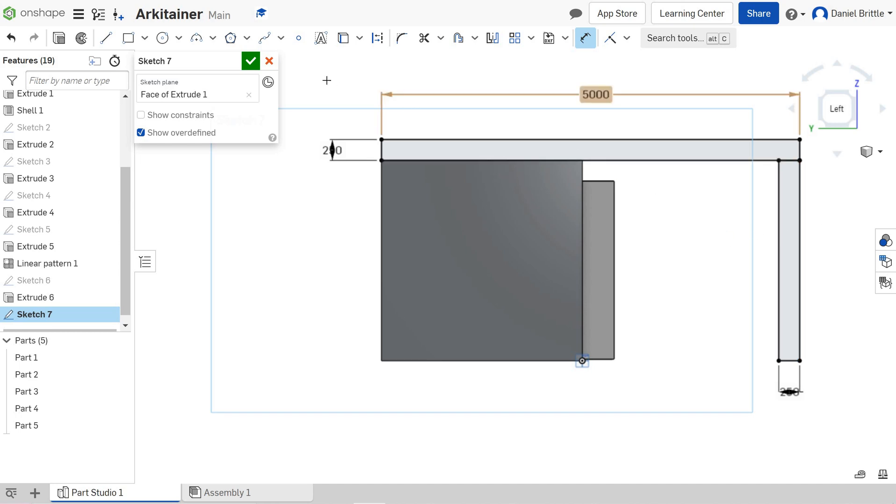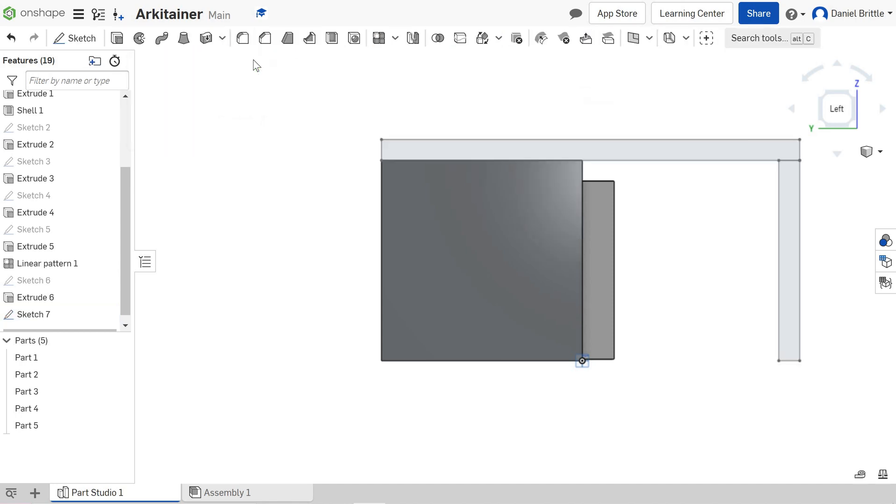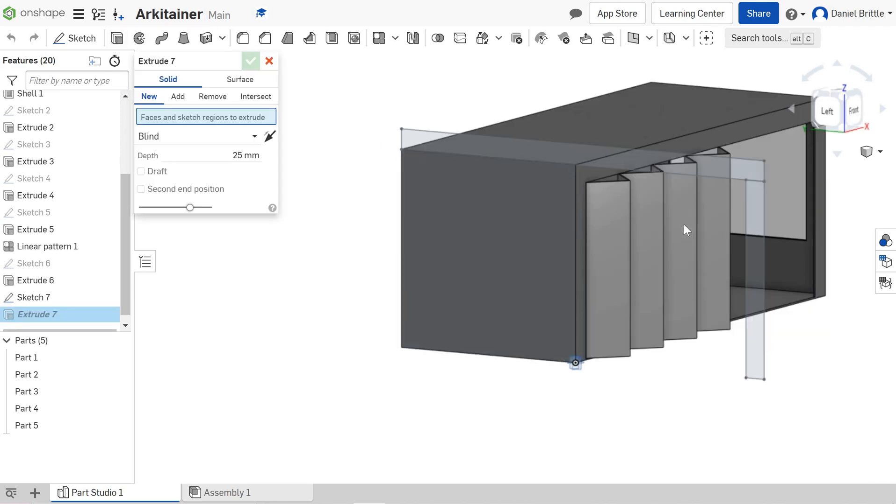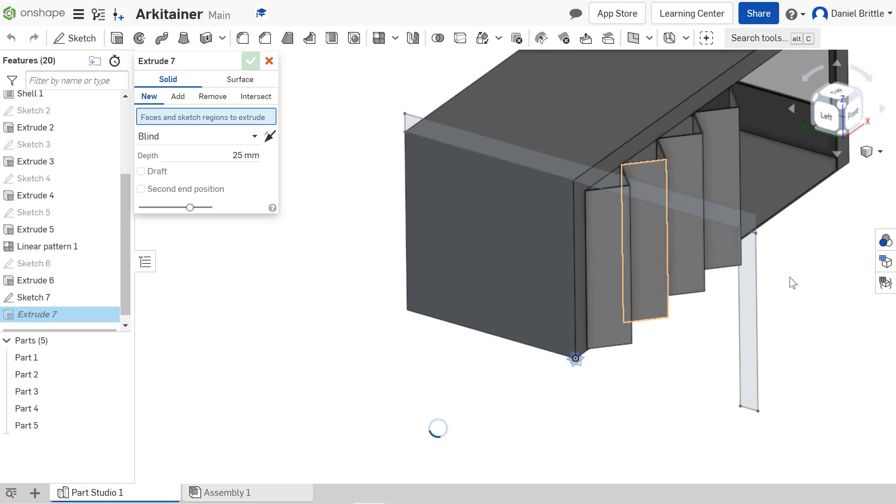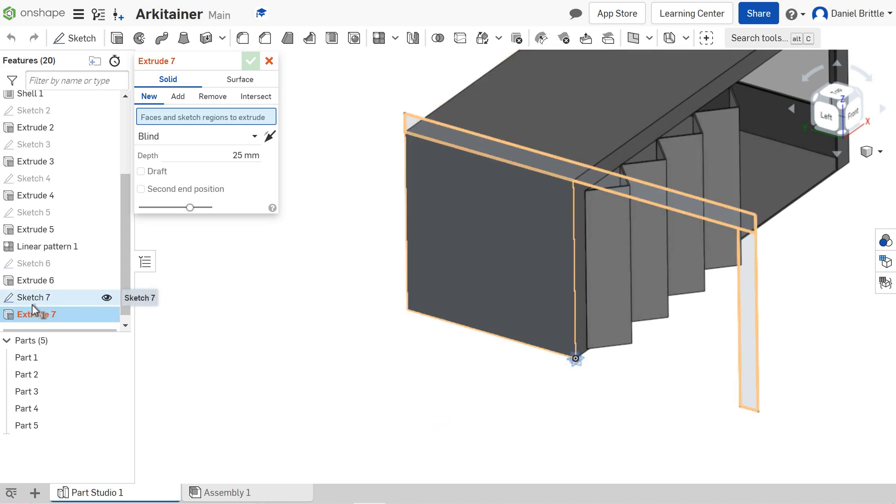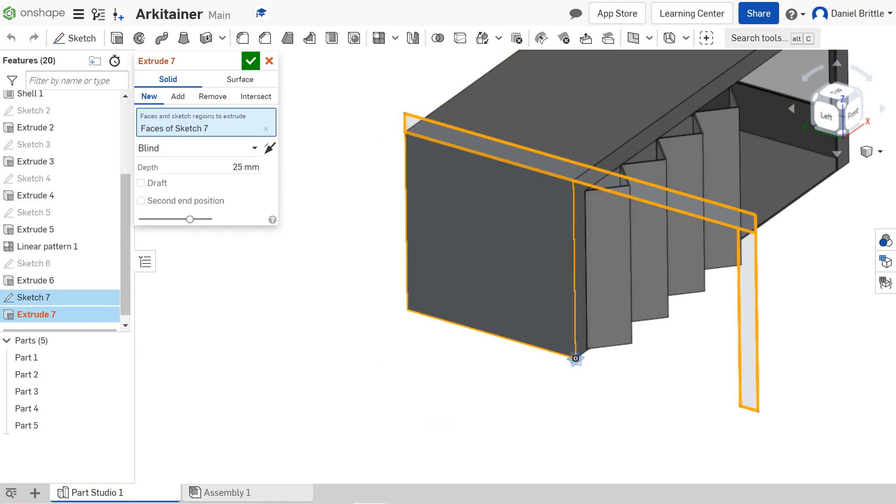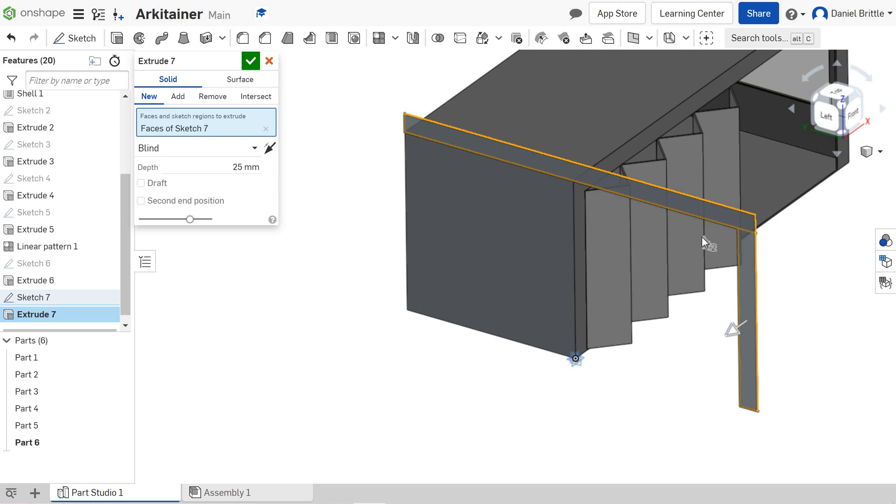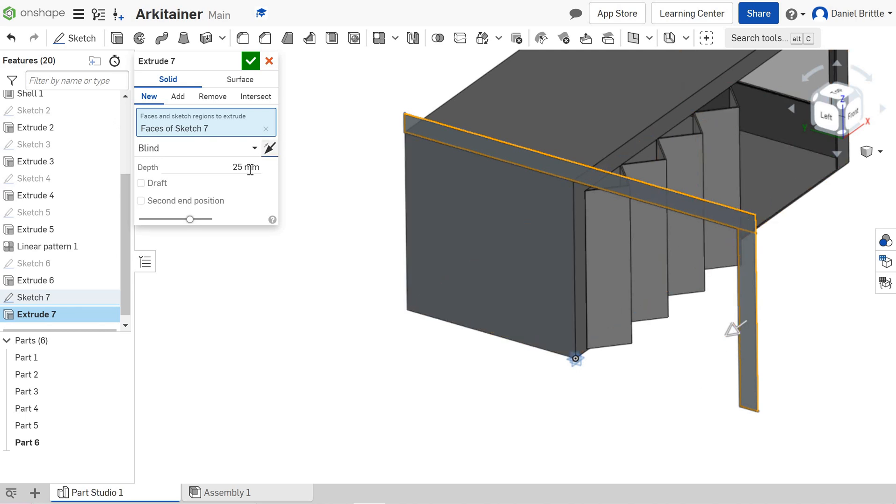I'm going to click tick to finish that sketch and then the next step as we know is to extrude it to make it a 3D object. I want to extrude both rectangles at the same time so I'm just going to click on sketch 7. The arrow is pointing towards me. I want it to go back over the building so I'm going to click the other way and I'm going to make that a 30 millimeter thick piece of timber.